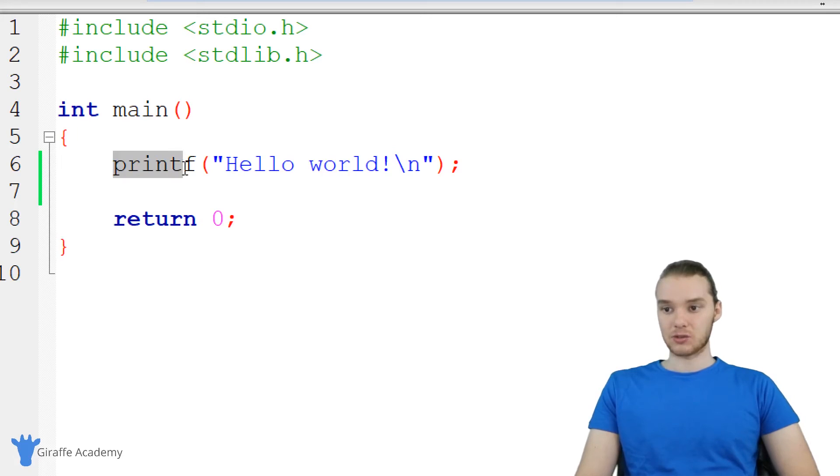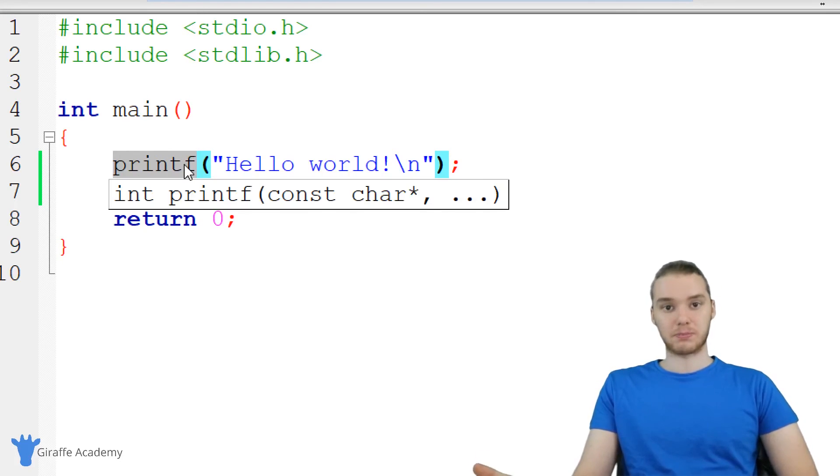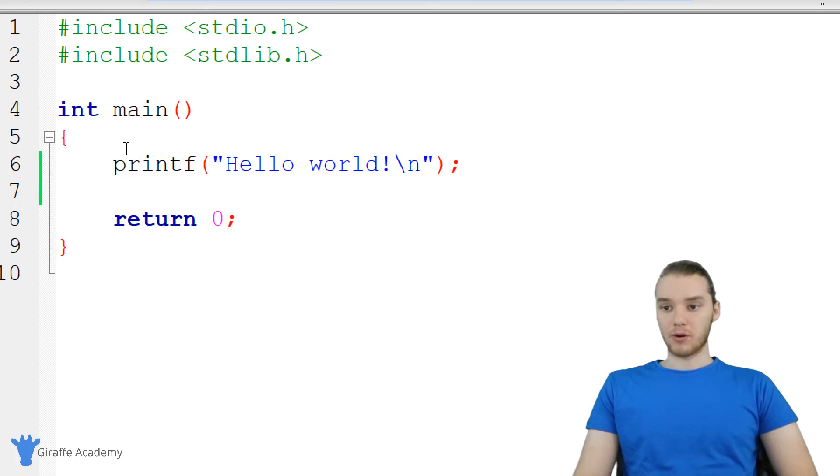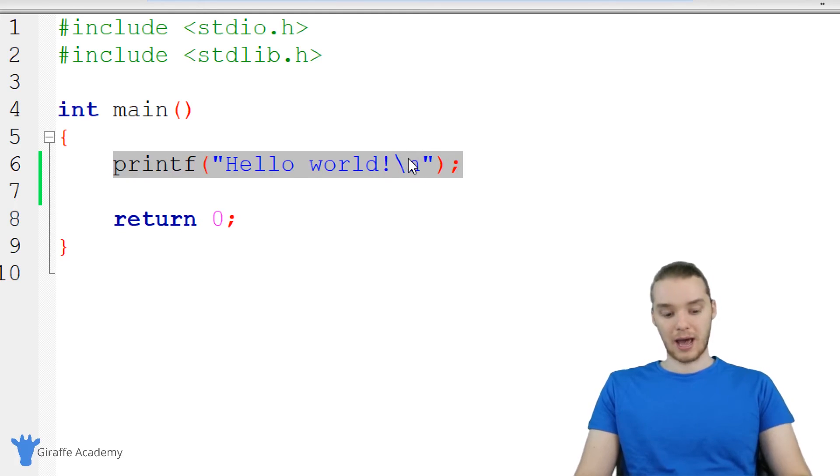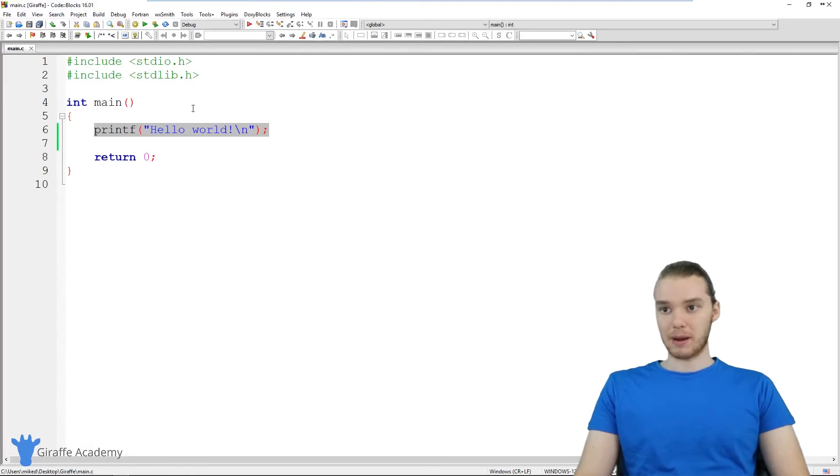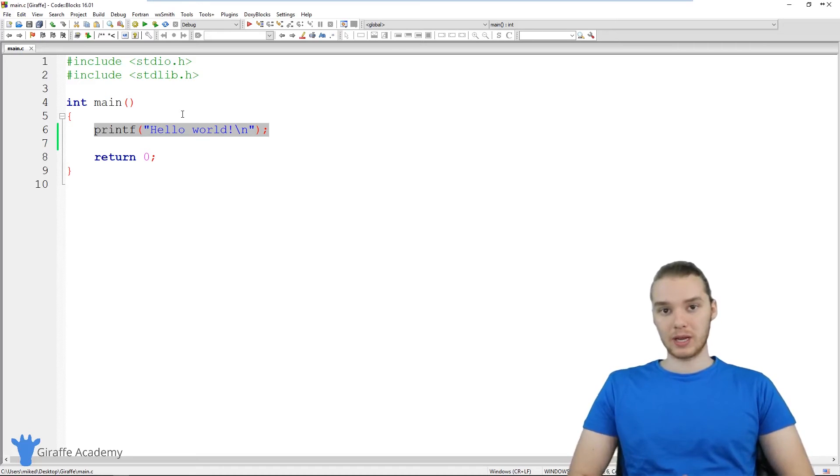In C, we can actually write out a bunch of instructions for the computer and tell the computer to execute those programs. Whenever the computer executes our C program, it's going to look inside of this main method, in other words, inside all the code inside of these open and close curly brackets, and it's going to execute that code. So I have this instruction here, it's called printf. Basically, this is just printing out some text onto the screen.